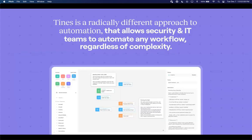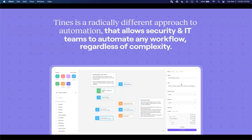With TINES, what we provide is a radically different approach to automation, which allows both IT and security teams to automate any workflow regardless of the complexity, and that's exactly what we'll dive into today as we run through and build out our story.